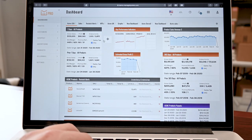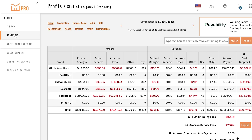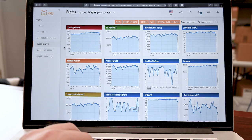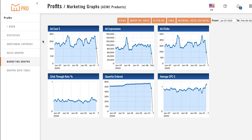Dashboard: profit, return on investment, stock levels, custom views. Statistics: know all the numbers when it comes to your Amazon sales. Sales Graphs: set date ranges, view individual products or whole brands. Marketing Graphs: do all the same as in sales graphs but for your marketing info — conversions, impressions, cost per click, clicks, et cetera.